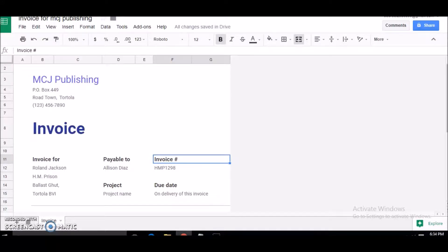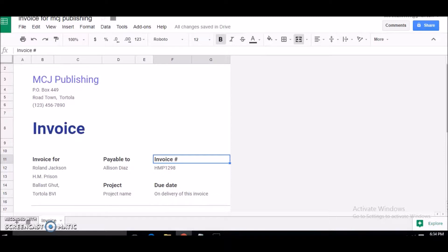Hey everybody, welcome to my channel MCJ Publishing. My name is Martina. Today I'm going to show you how to insert a logo in your invoice using Google Sheets. This is a series of tutorials I'm doing to create your invoices using Google Sheets.